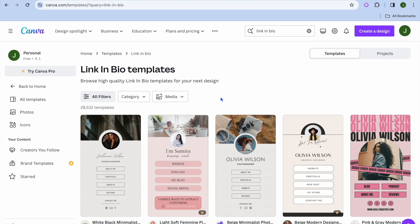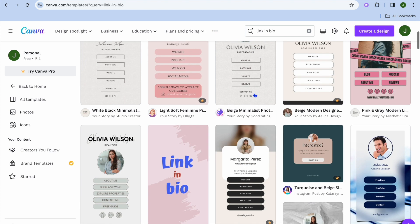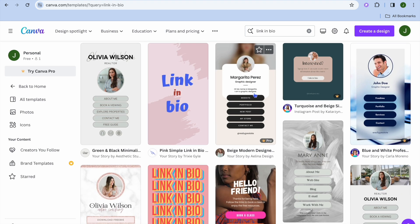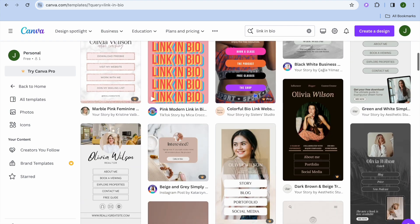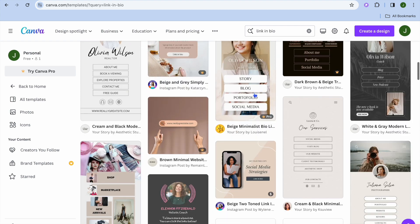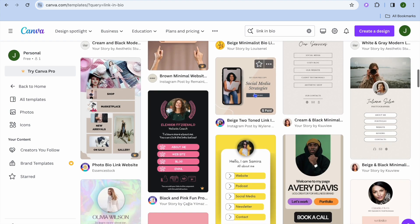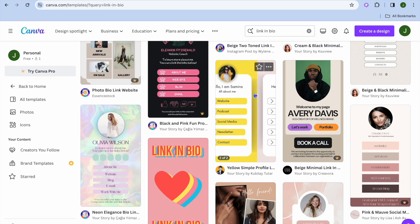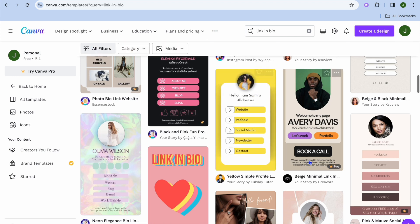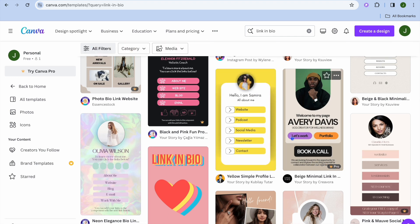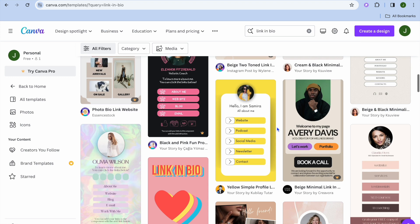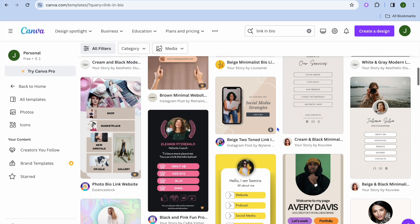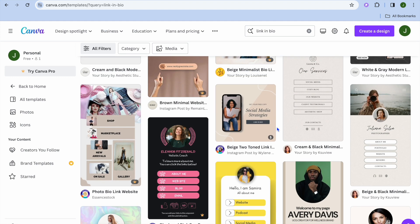Once you have done that you'll be redirected to a page where you'll see numerous templates that you can choose from. Scroll down and once you've found a template to your liking you'll select it. Keep in mind that some templates have a crown that says 'Pro,' meaning you would need to be a paid subscriber on Canva to use that particular template.